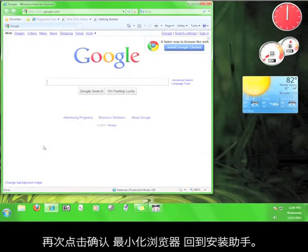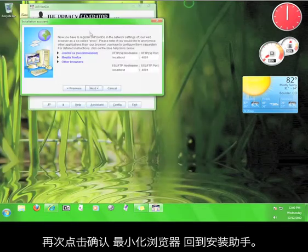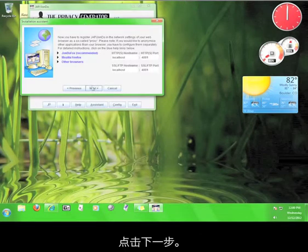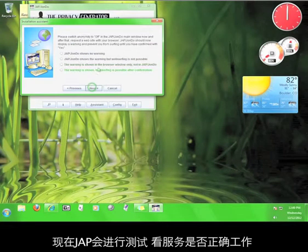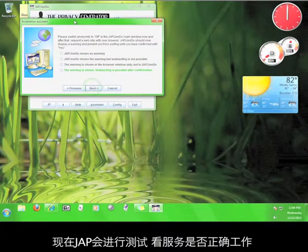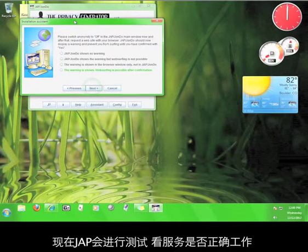Minimize your browser and go back to the Installation Assistant. Click Next. Now JAP wants to run a test to see if the service is working correctly.